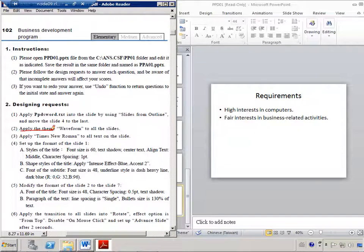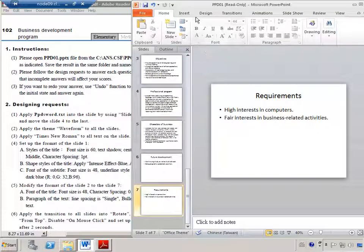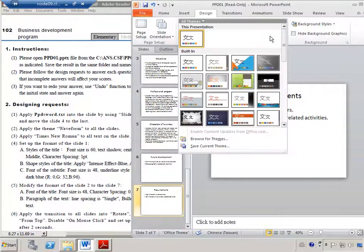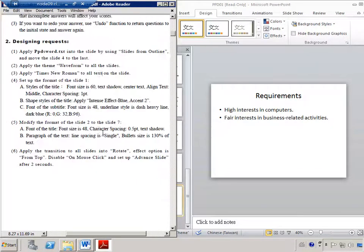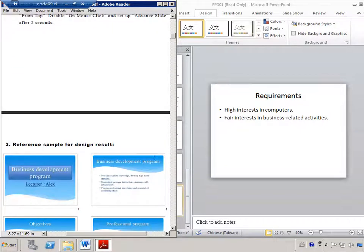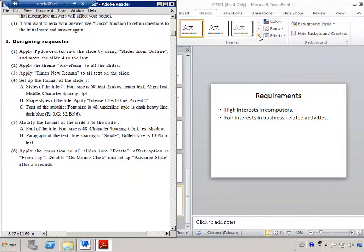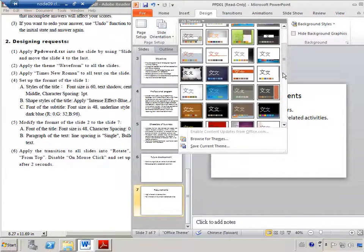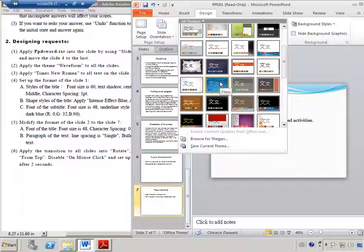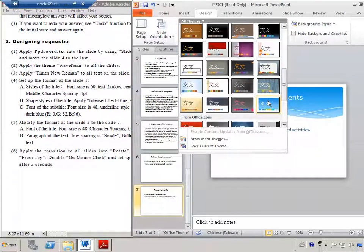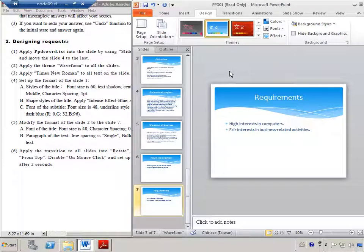The next question would like to apply the Waveform theme to our slides. Go to the Design tab — there are many themes here. Check the sample to identify which one is Waveform. Hover over the thumbnails to find it. Once you find the Waveform theme, apply it to all slides.